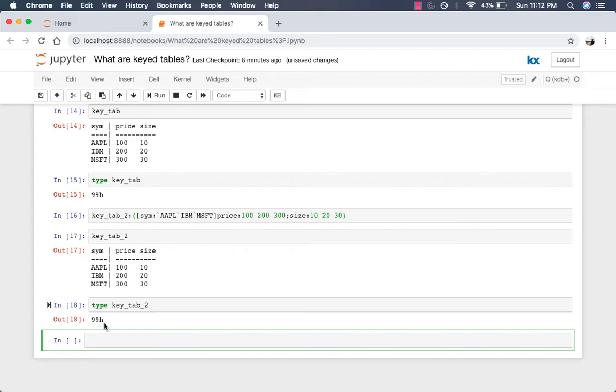What if you already have a table and you want to convert it to a keyed table? Q has a built-in keyword, XKey, to do that for you. Simply list the name of the columns you want keyed to the left of the keyword and the name of the table to the right.